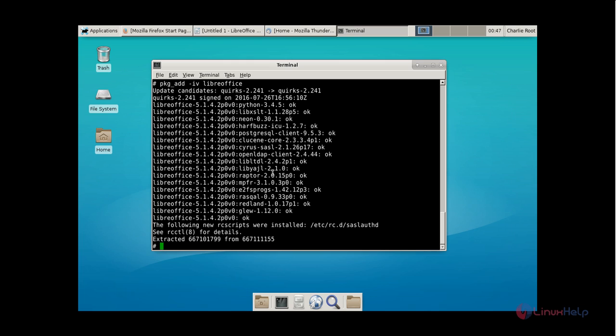The XFCE desktop environment is successfully installed and we saw how to install some basic applications in OpenBSD. Thank you for watching.